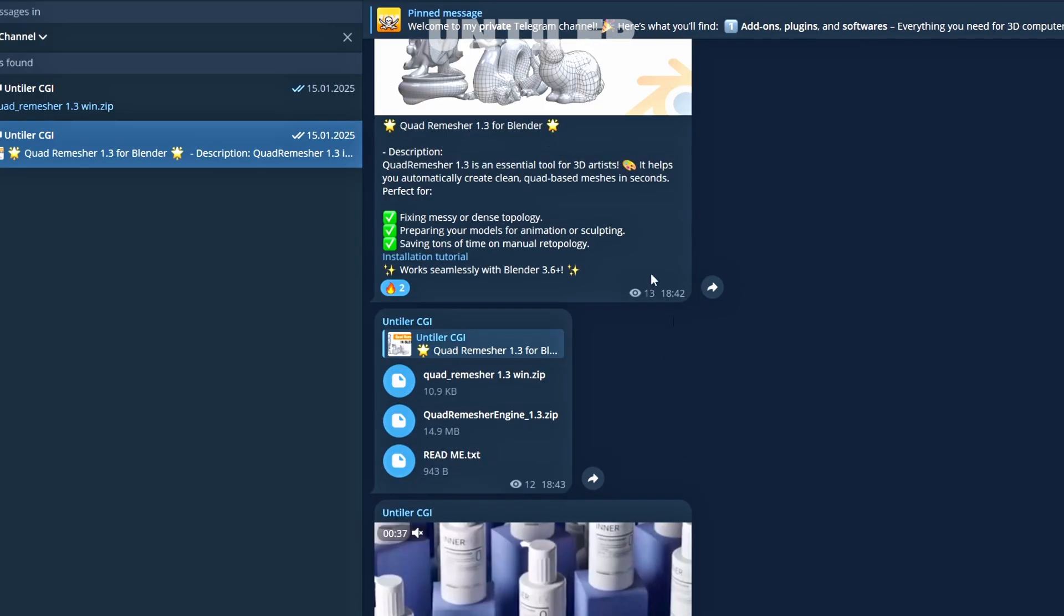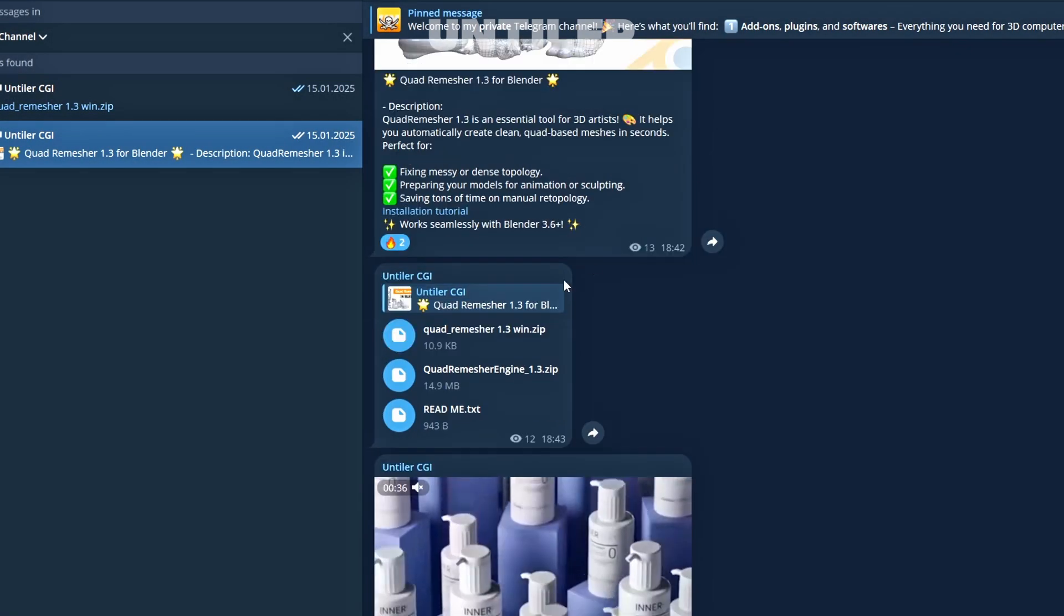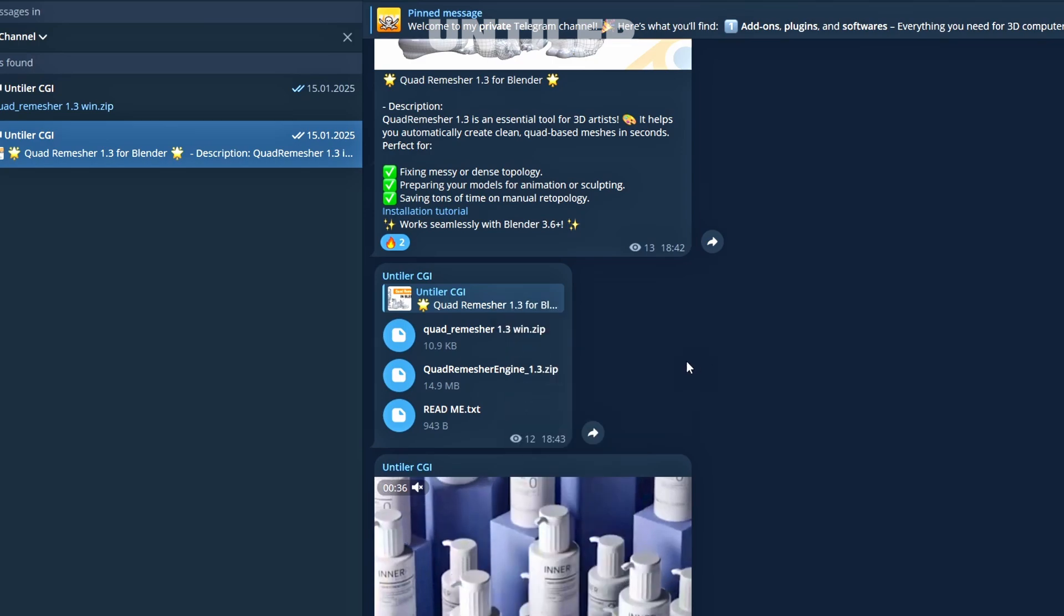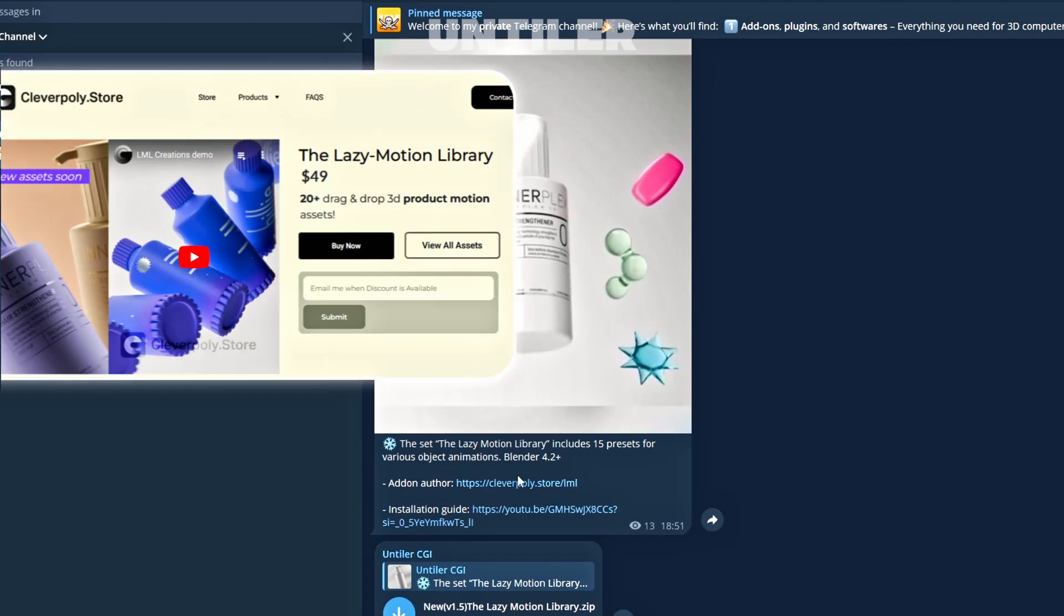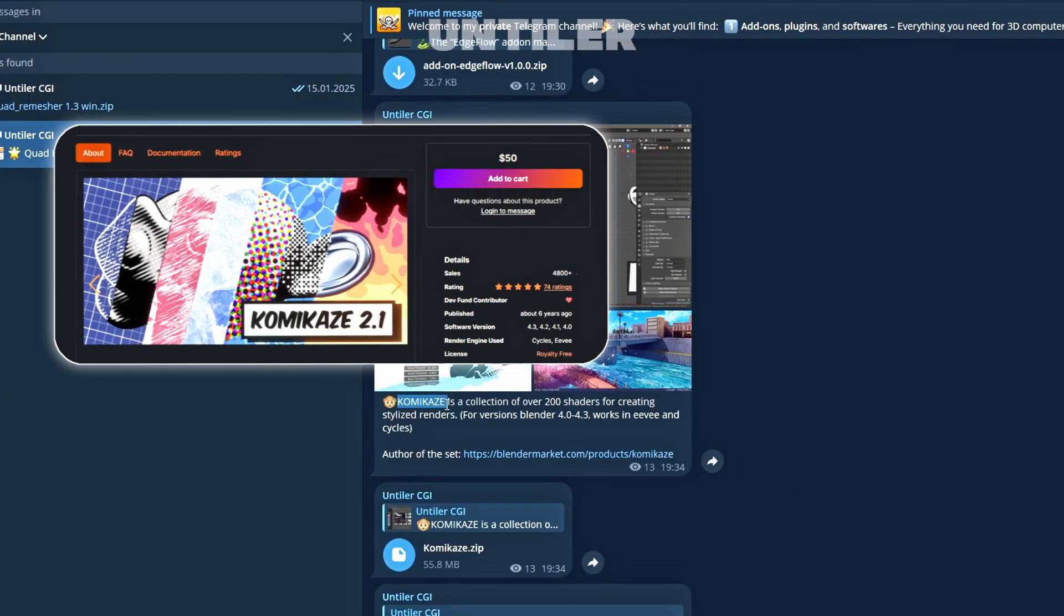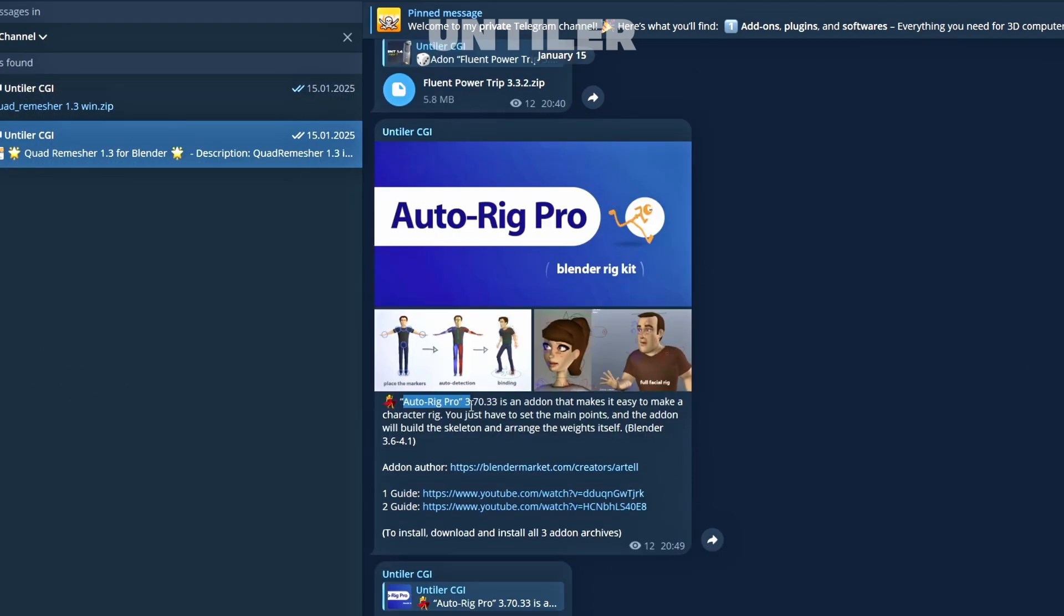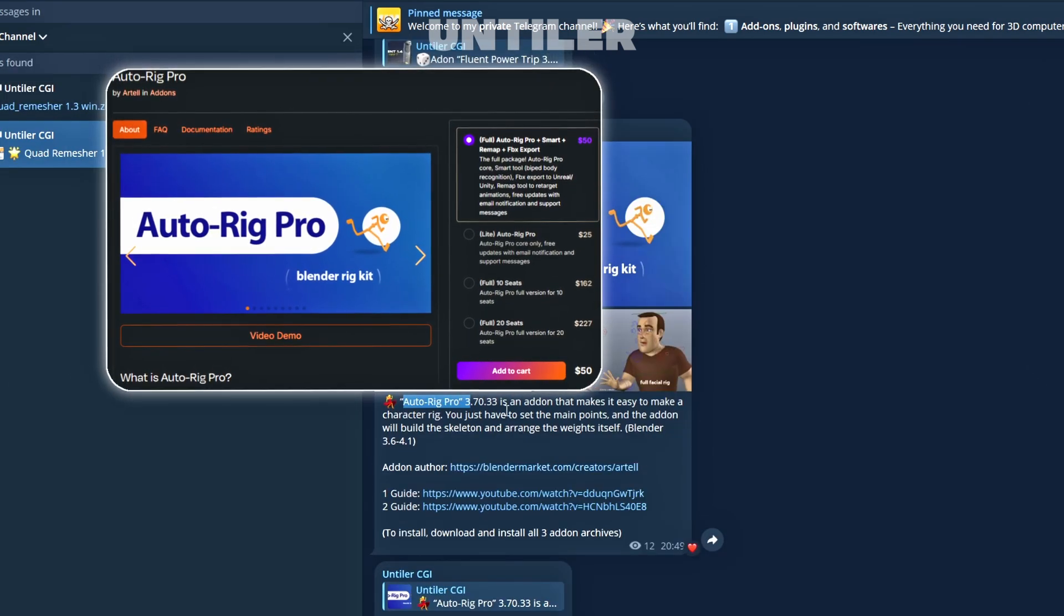You can get it from my exclusive Telegram channel for just $3 a month. And oh, there you'll find other deliciously expensive CGI resources. Lazy Motion Library, Kamikaze, Fluent, Auto-Rig Pro. So many little treasures waiting for you.